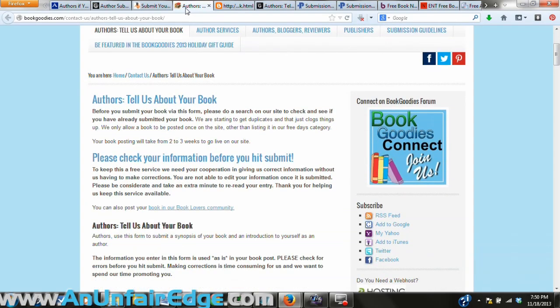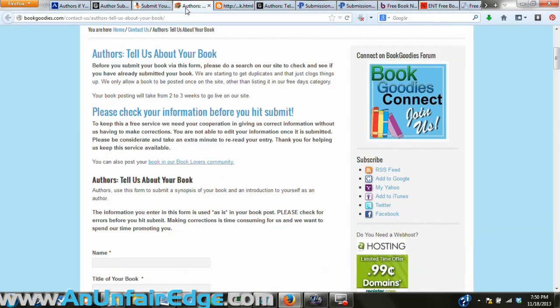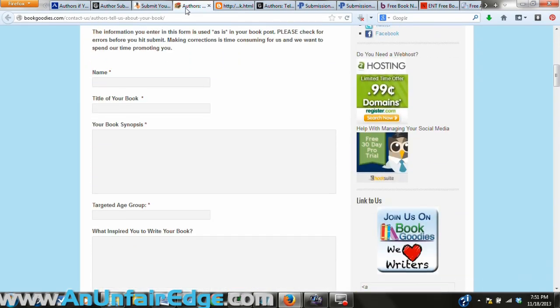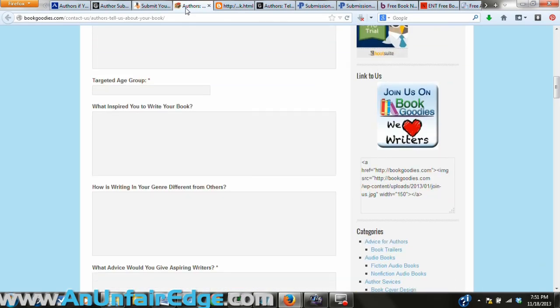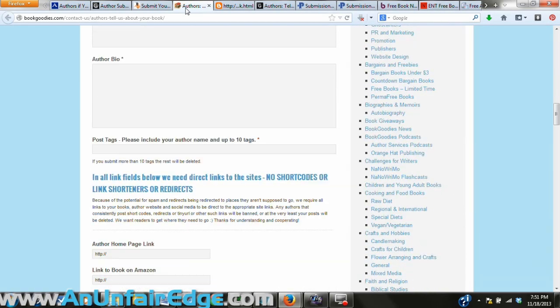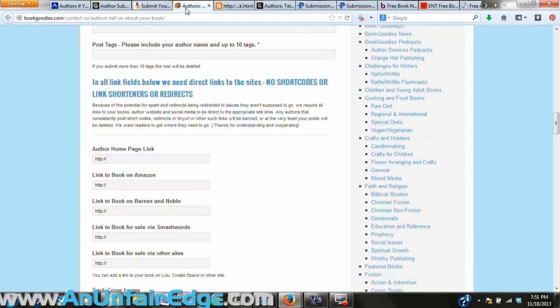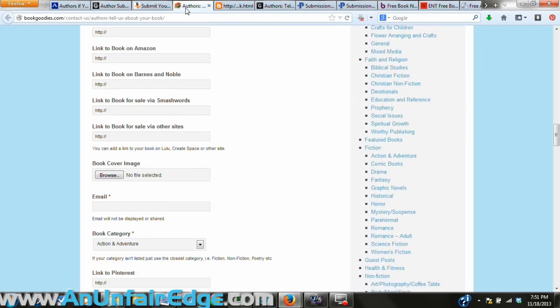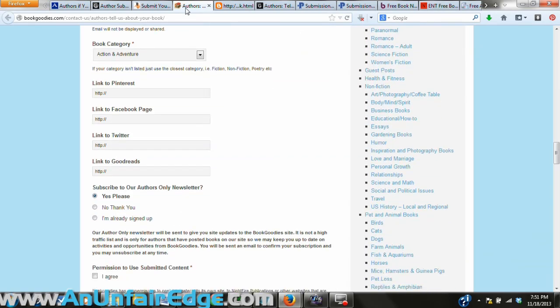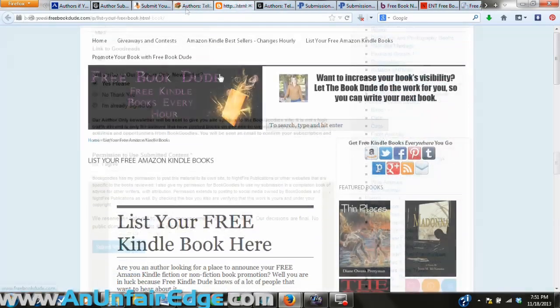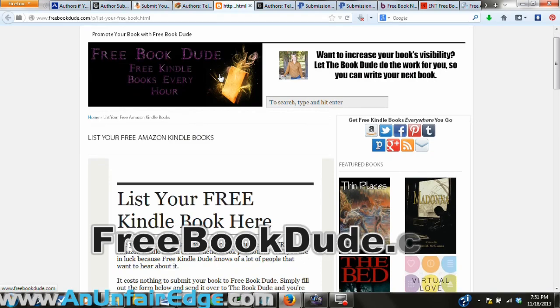The next one is Book Goodies. You can use this one for more than just Amazon — you can also use it for Barnes & Noble's bookstore, Smashwords, and any other site you have your book listed on for sale.